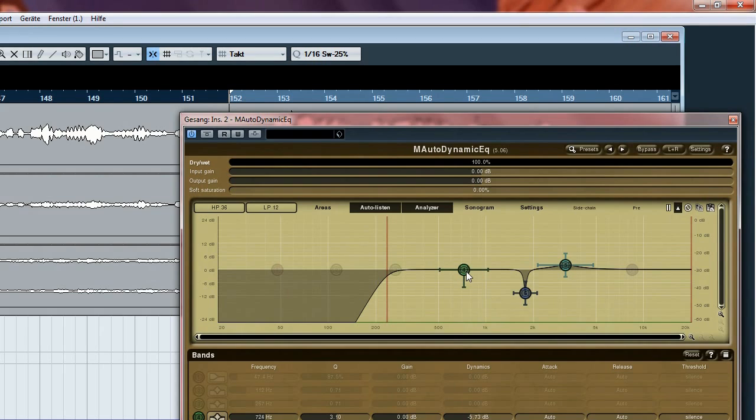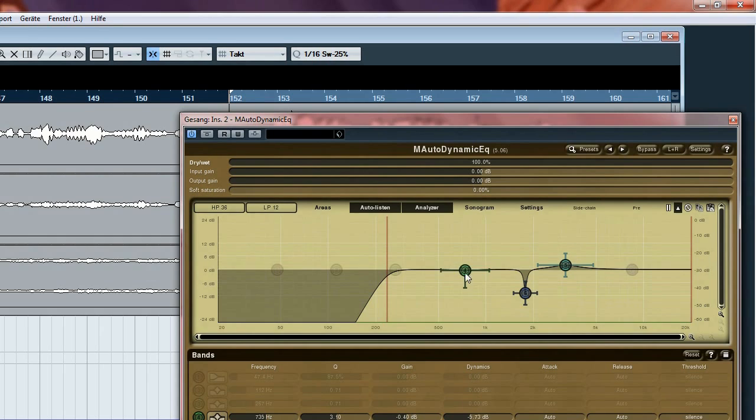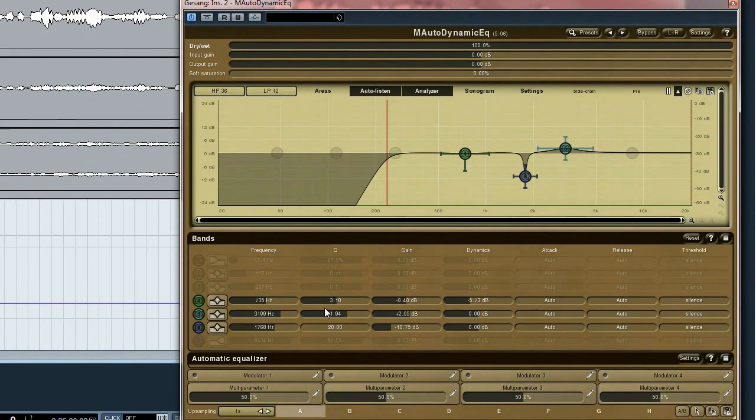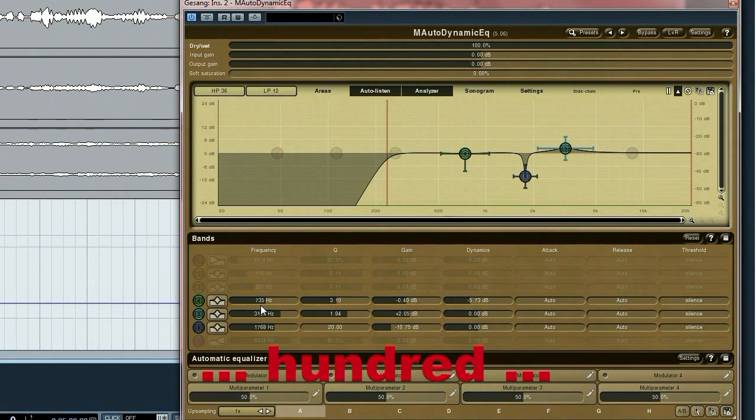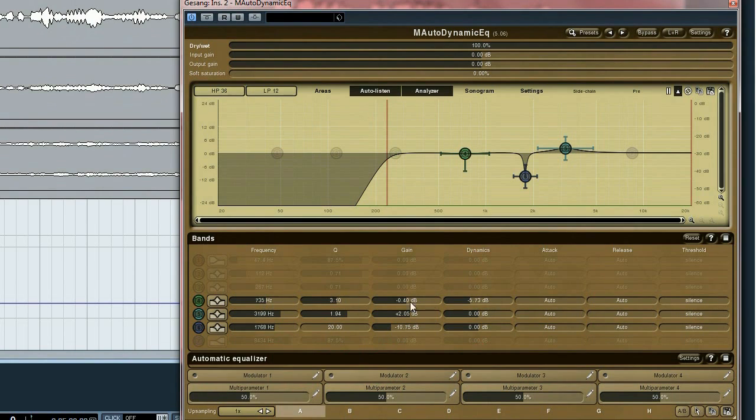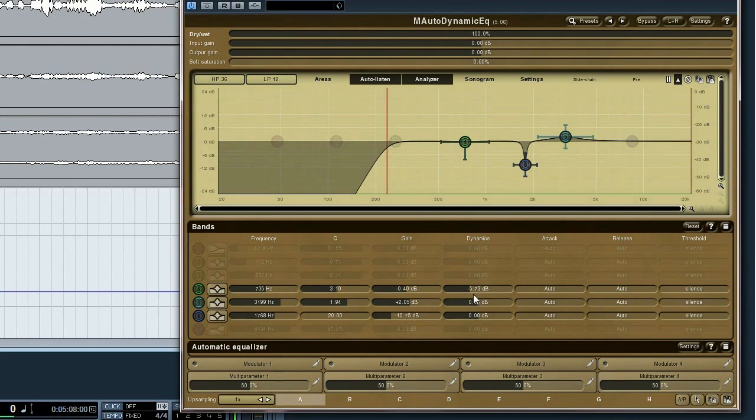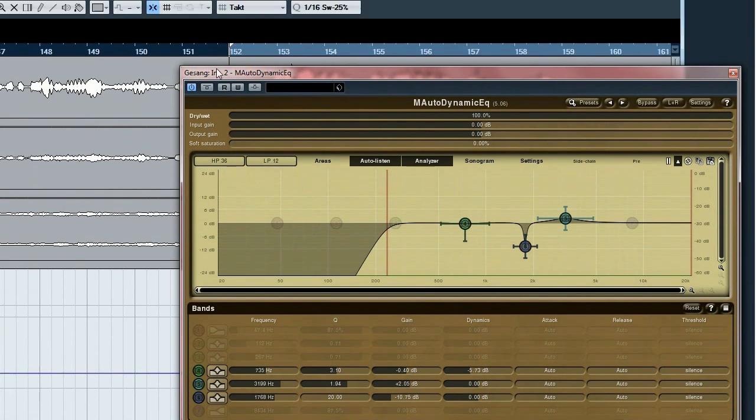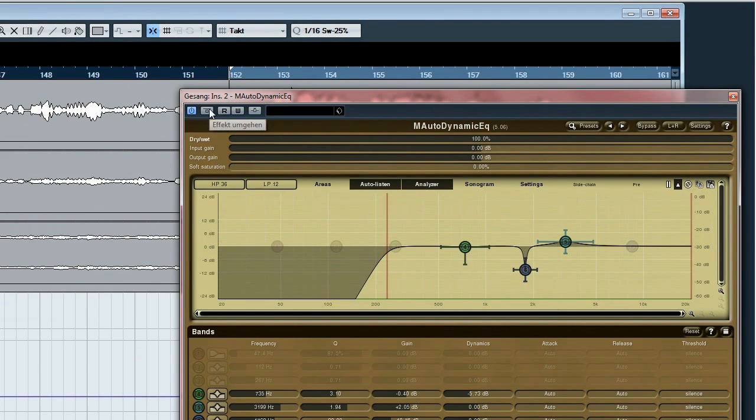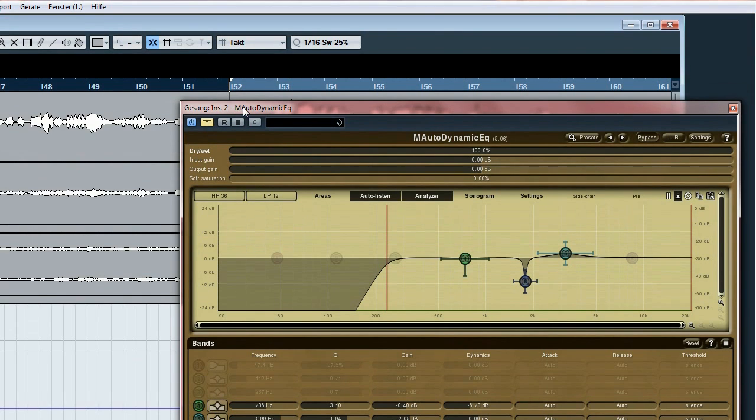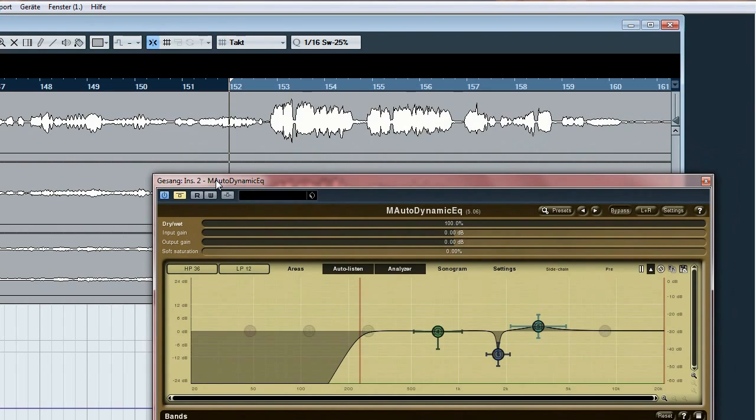And this is the frequency with the problems and as you can see here it's around the 7 kHz and the dynamics are set to about minus 60 dB. If this frequency becomes prominent, it's dynamically attenuated up to minus 60 dB.